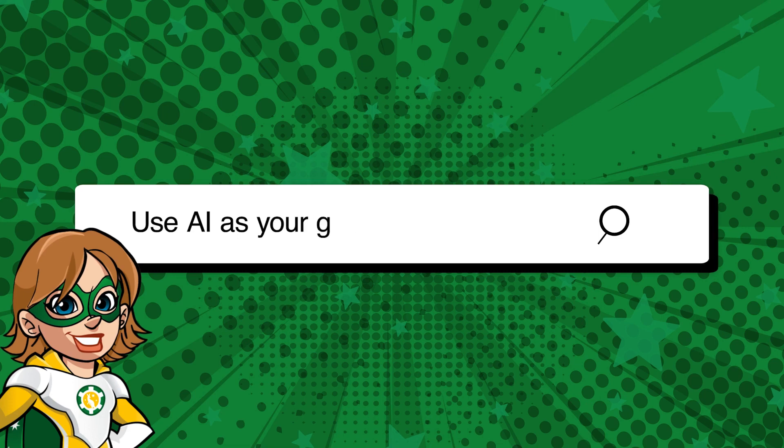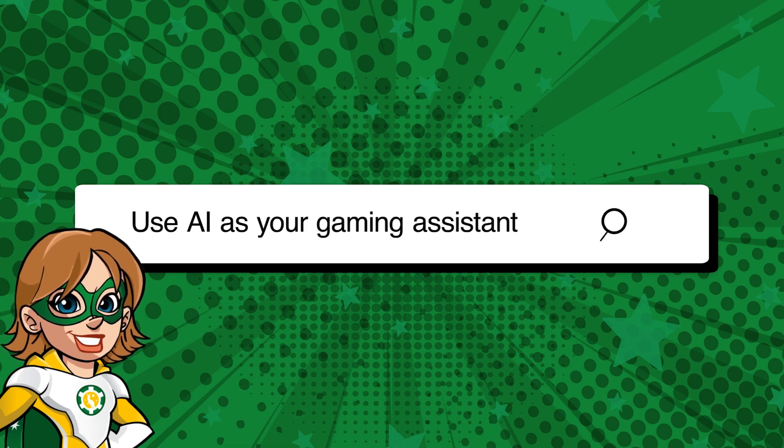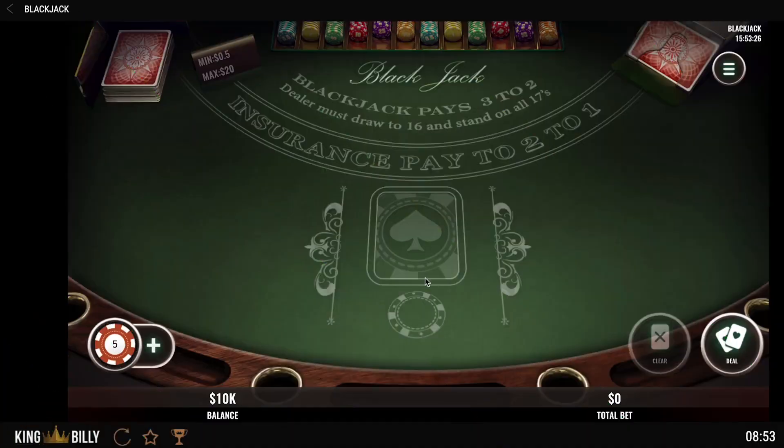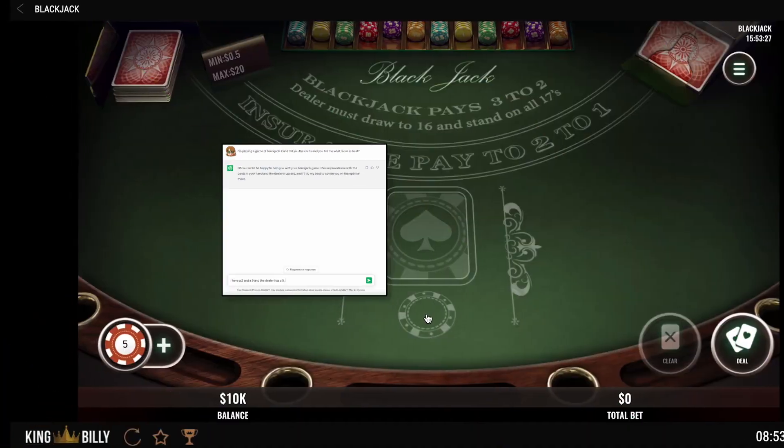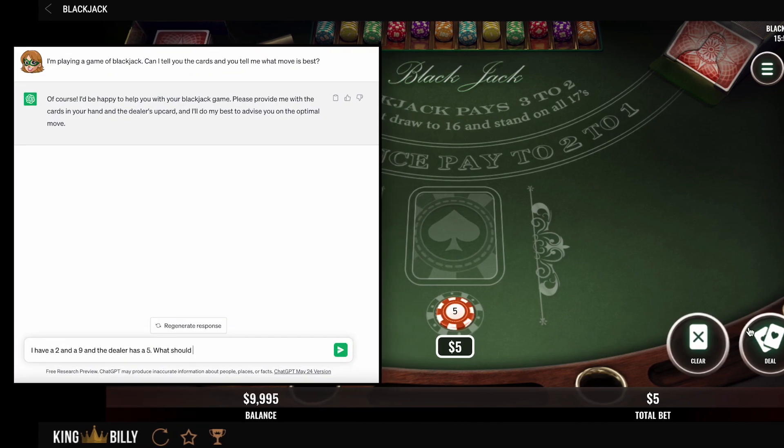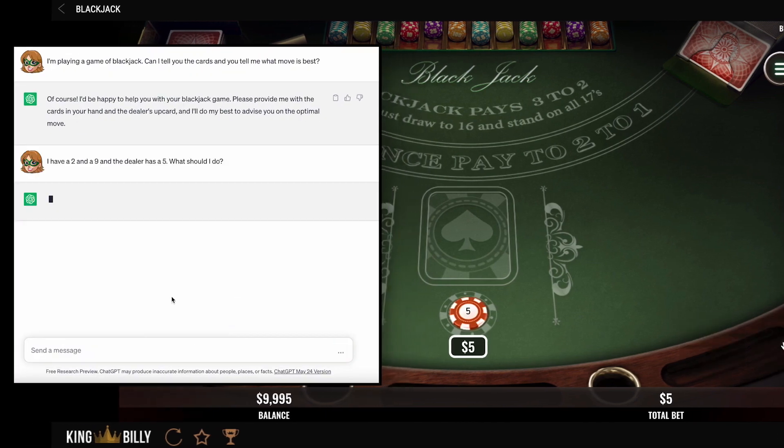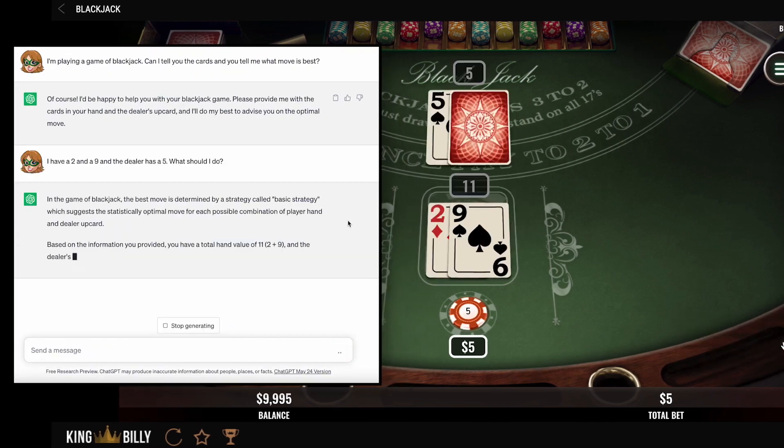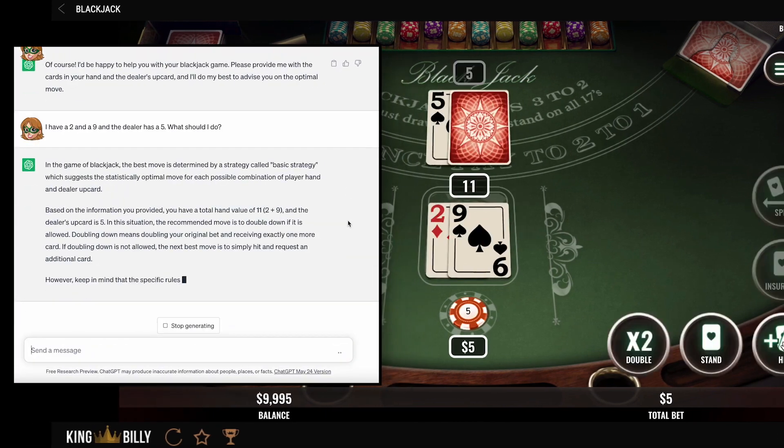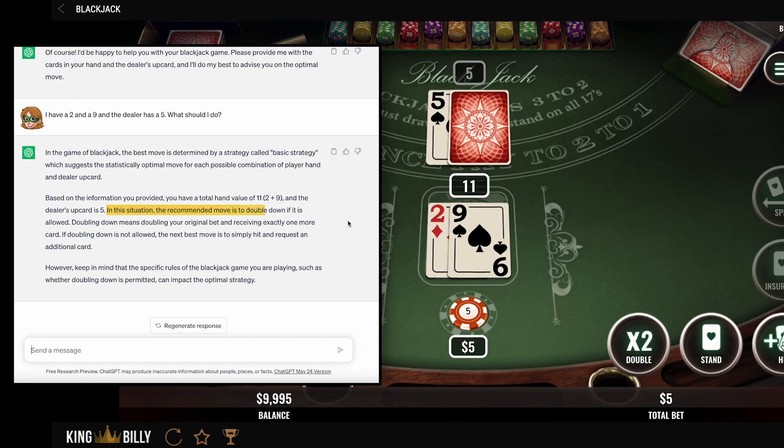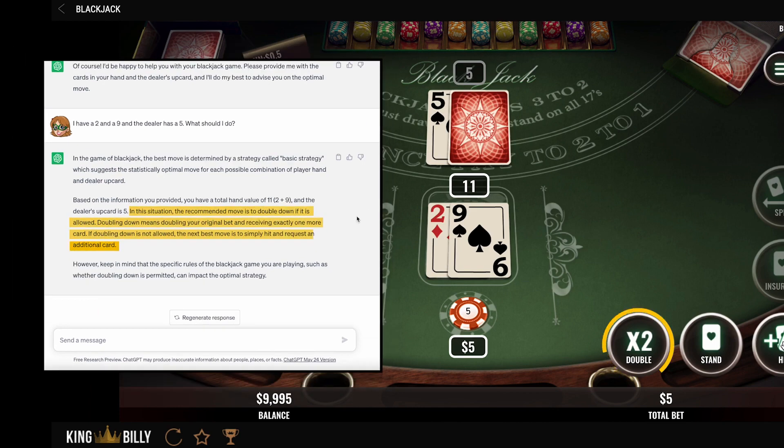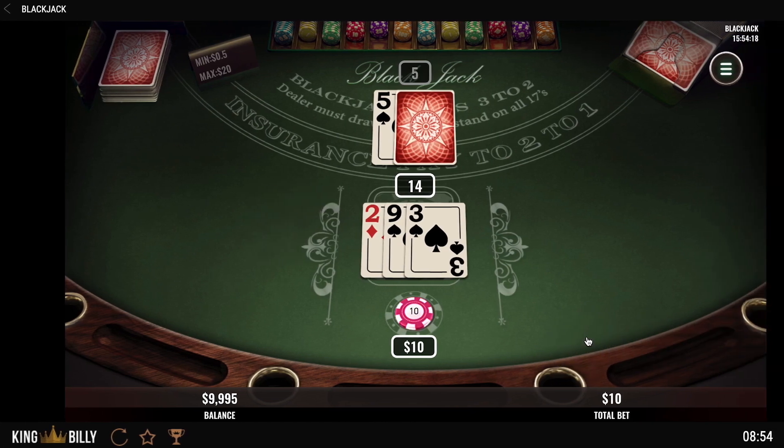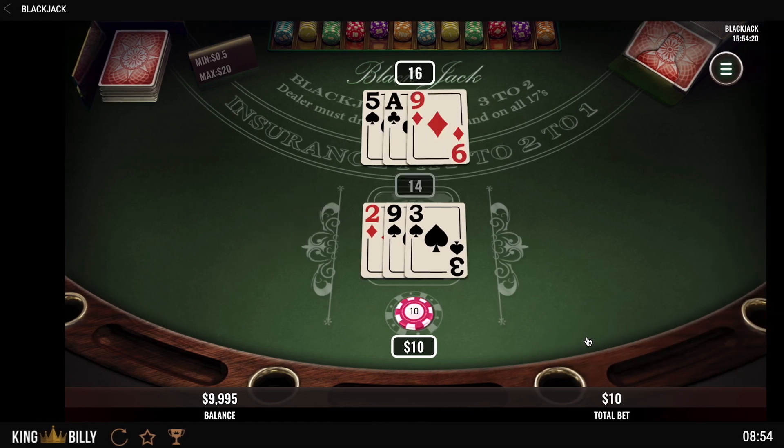You can even use AI as a personal assistant to help you make better decisions when you're playing. For example, if I play Blackjack, AI can analyze hand history and contextual information to provide insights and suggestions on the best course of action in a particular hand. So I can ask ChatGPT what should be my next move within this specific context.